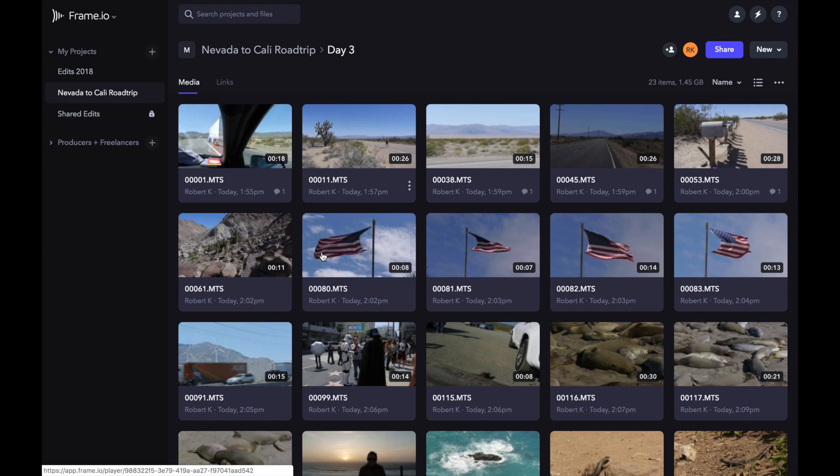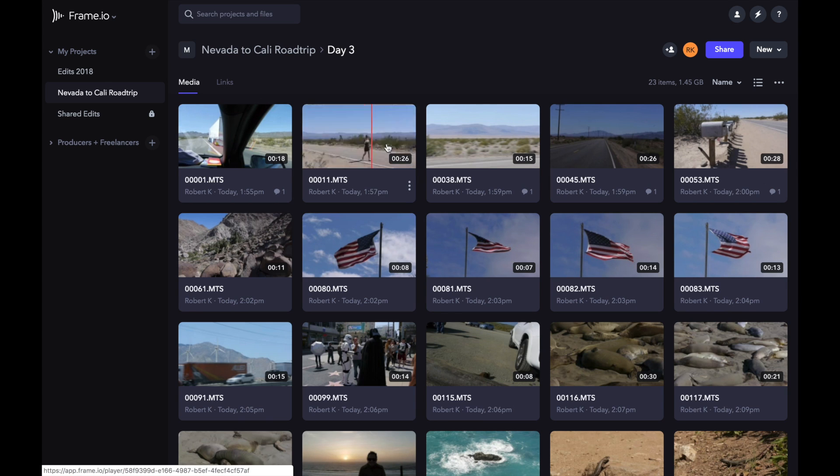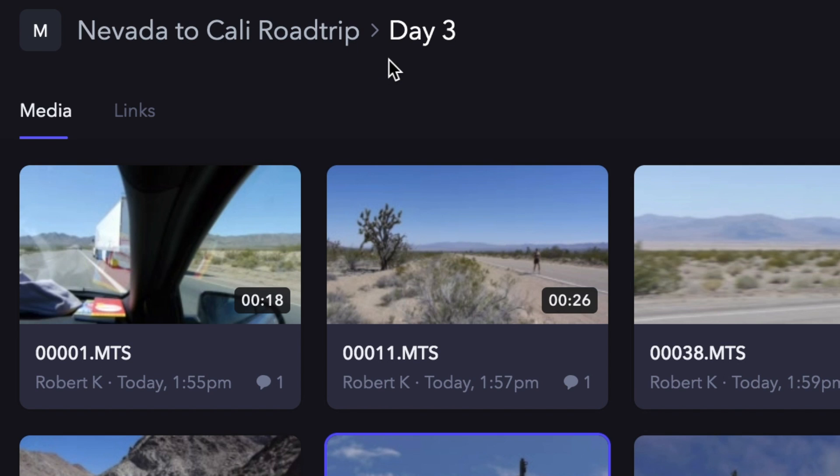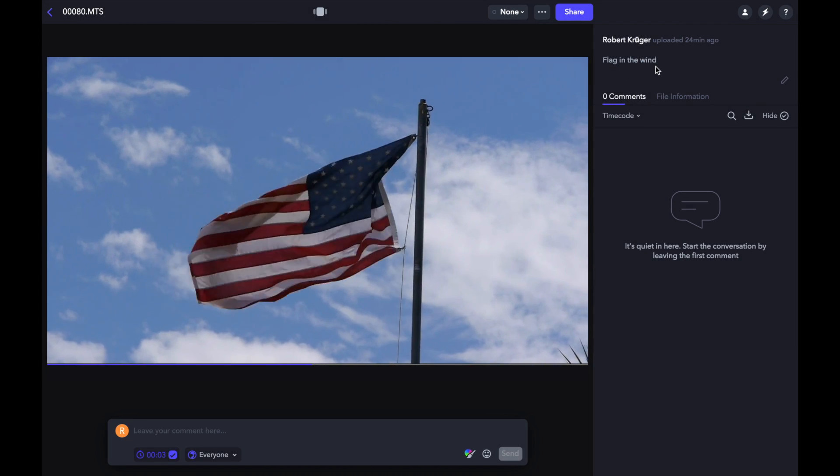And this is the result within Frame.io. Here's the footage in the project and folder that was specified during upload, and descriptions and markers have been translated to Frame.io metadata and comments.